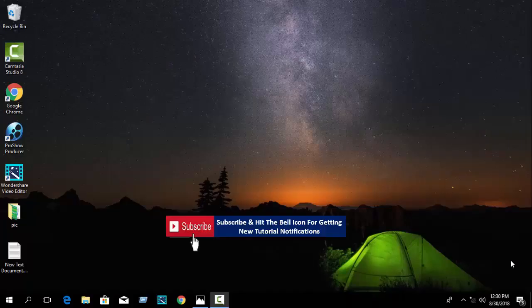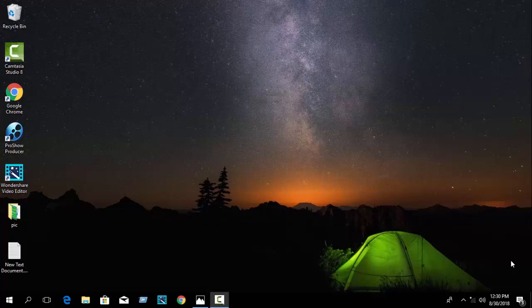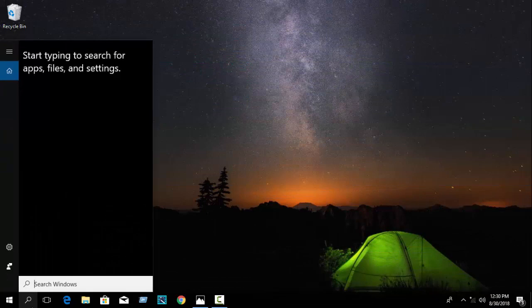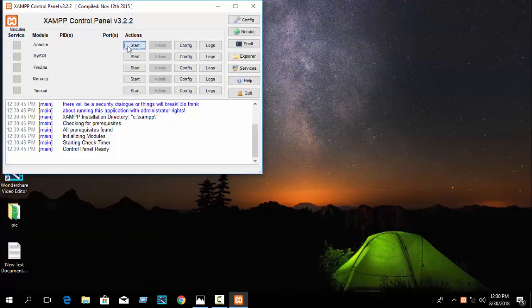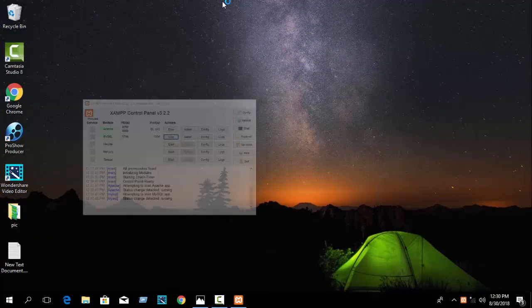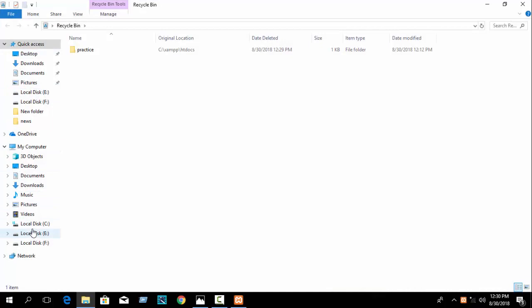In this tutorial I am going to show you how to use the PHP date function — how to work with PHP date and time. Let's go to C-Live. First open your XAMPP control panel, start Apache and MySQL, and go to your folder directory.